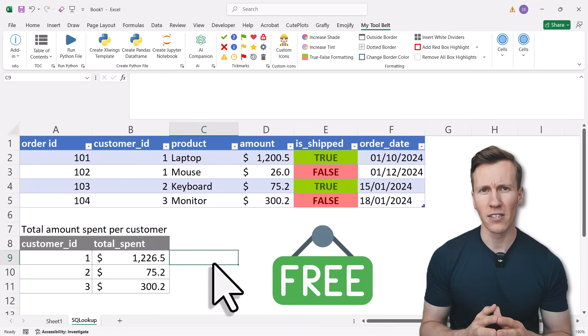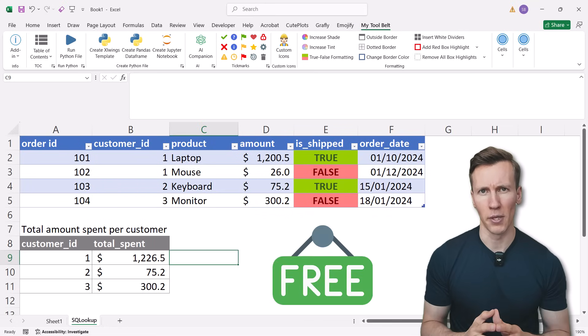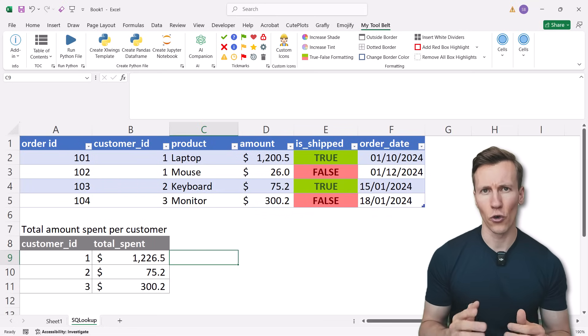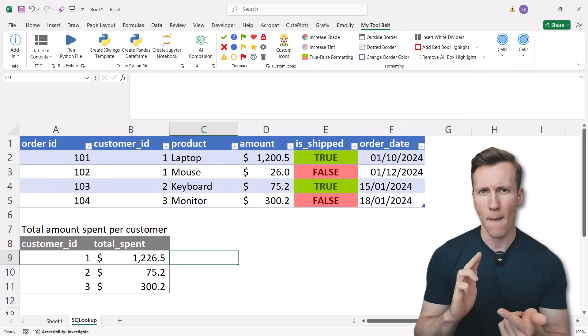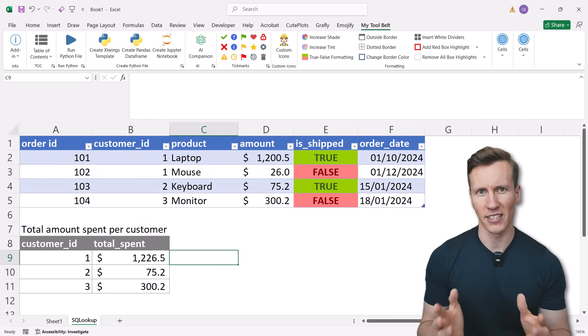all you need is a free Excel add-in called SQLOOKUP. It works right out of the box on Windows, Mac and even web version of Excel.